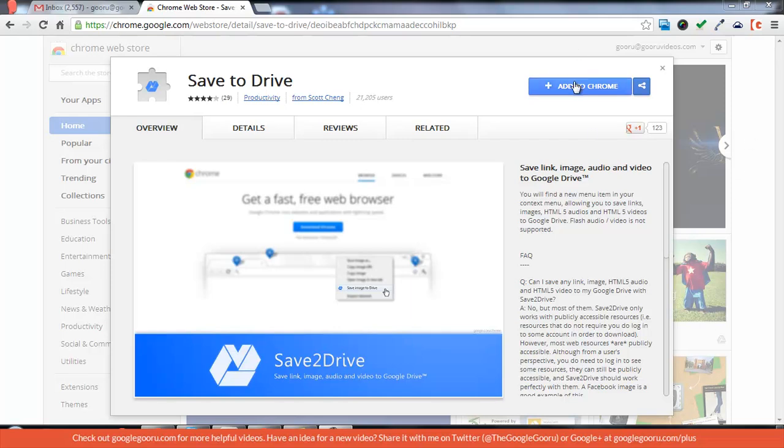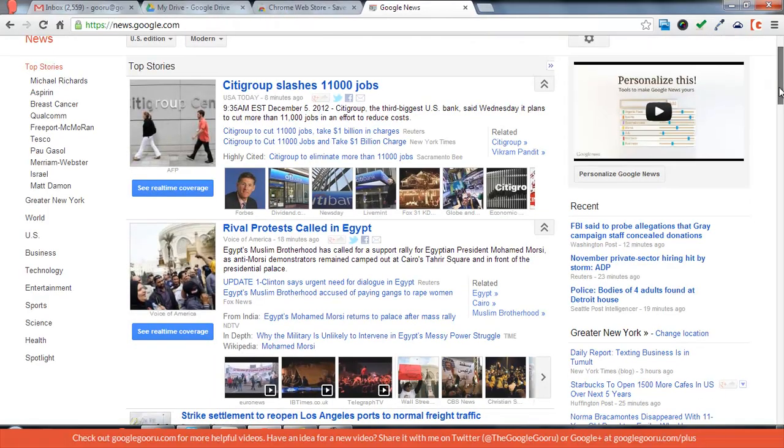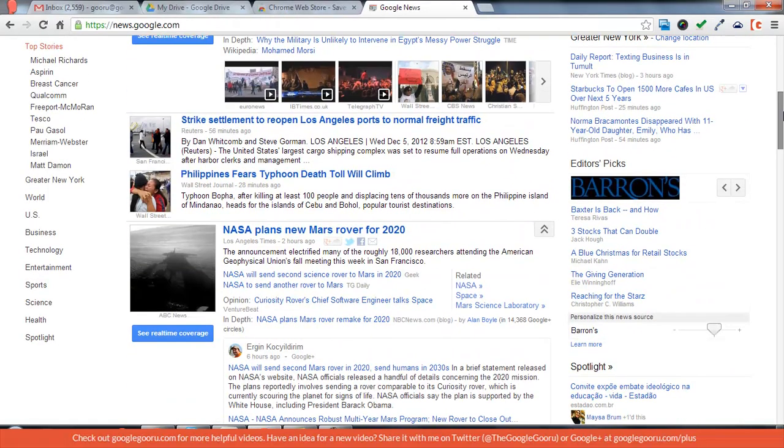Right now I'm in the Chrome Web Store and I'm just going to press Add to Chrome. Now that it's installed, I'm just going to open up a web page. Now what I'm going to do is find an image that I want to save.